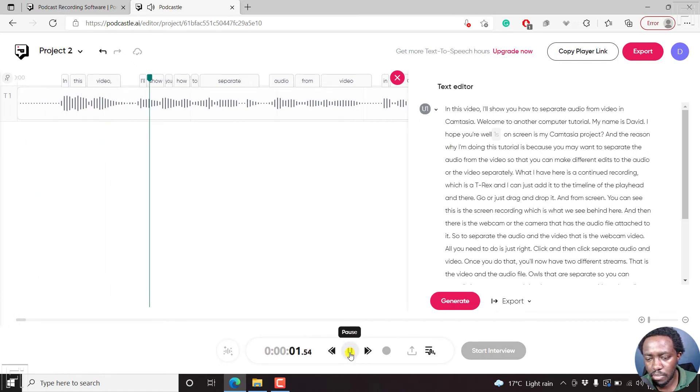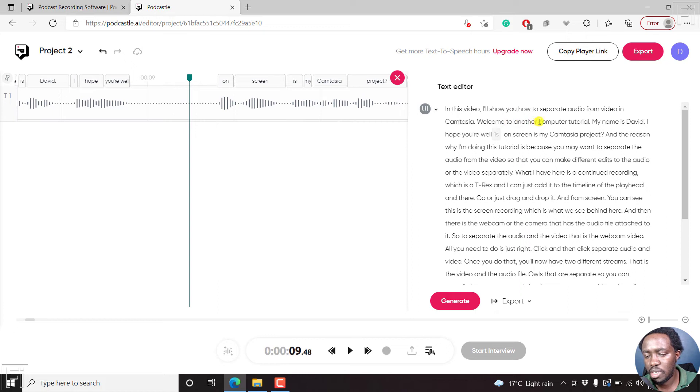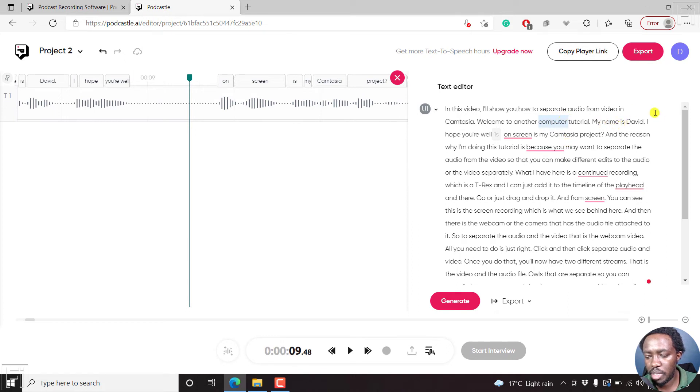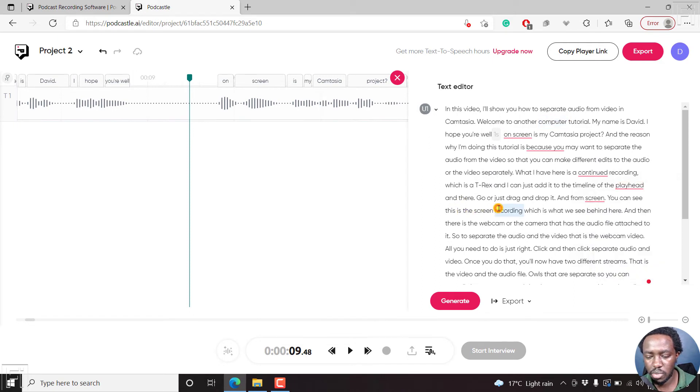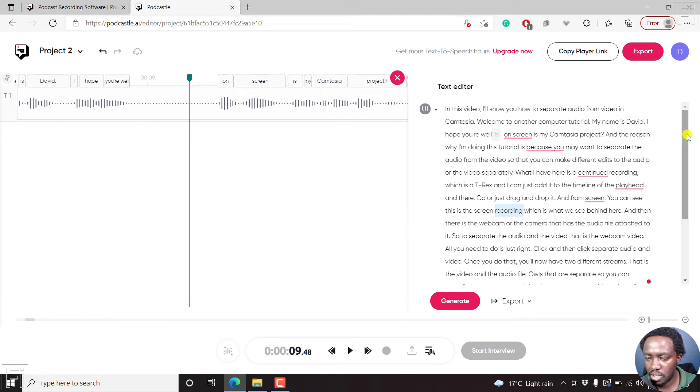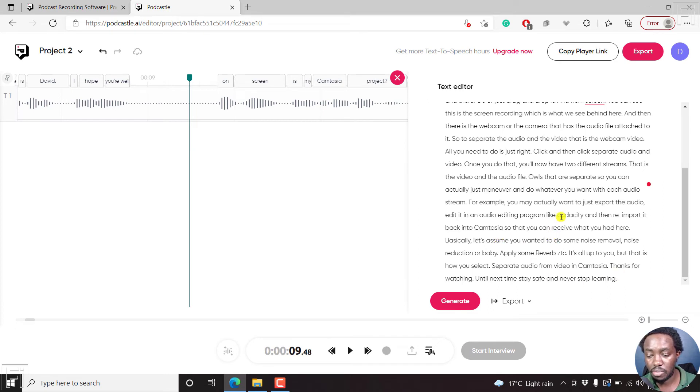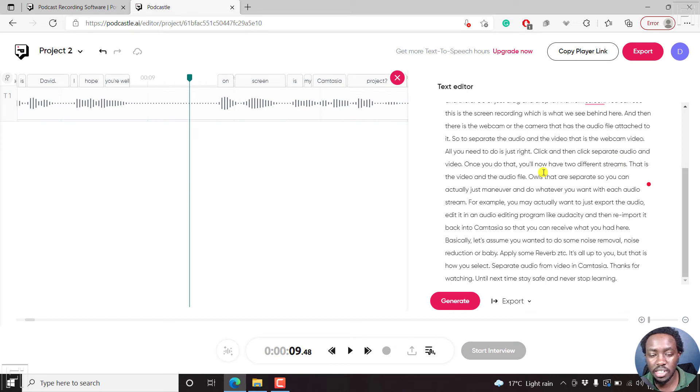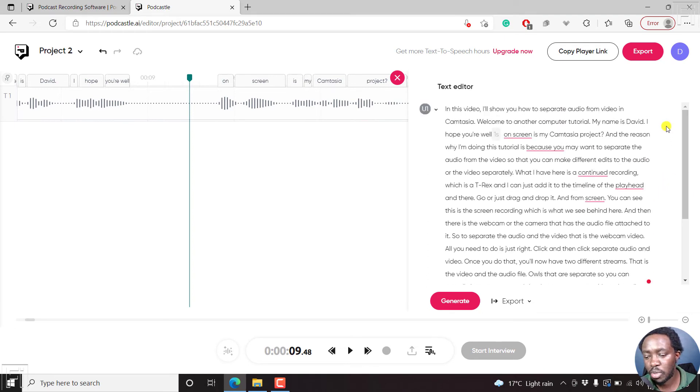So let's just try and listen through and read the text and see if it matches what is being mentioned. In this video, I'll show you how to separate audio from video in Camtasia. Welcome to another Camtasia tutorial. My name is David. I hope you're well. So it's done a good job. The only thing it's missed is just somewhere here. It's mentioned computer. Forgive all this redness here. This is just Grammarly doing its thing. But I feel that just from looking at this particular transcript, it has done a pretty good job. English is not a first language to me, but I would always recommend you make different edits in here that you can finesse your transcript.